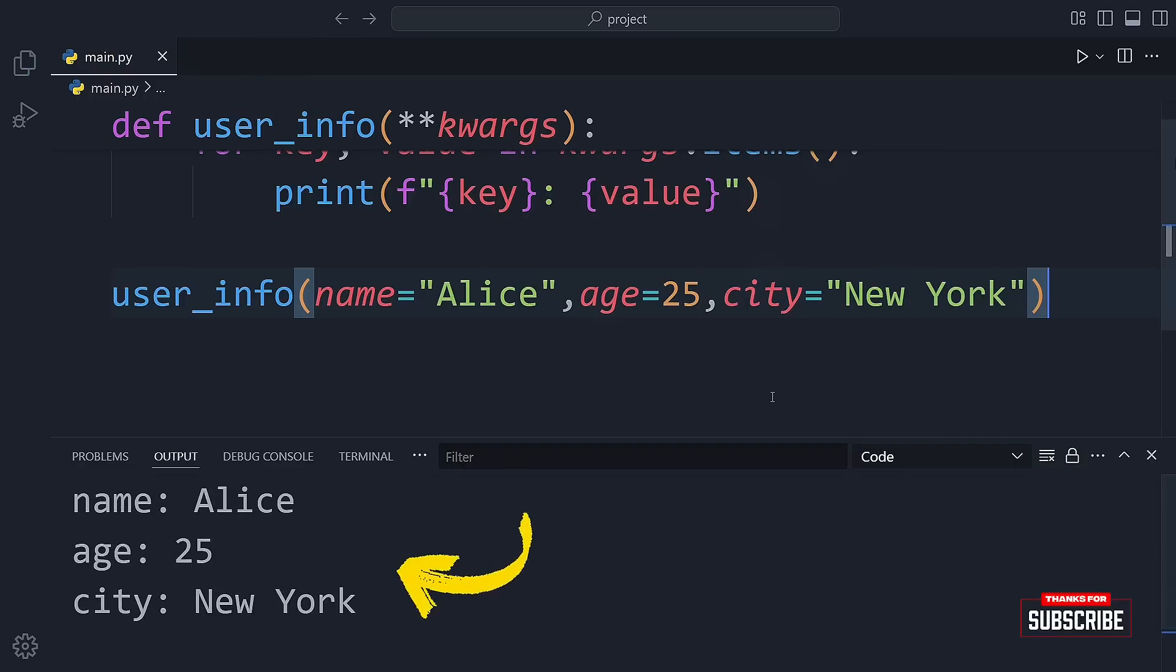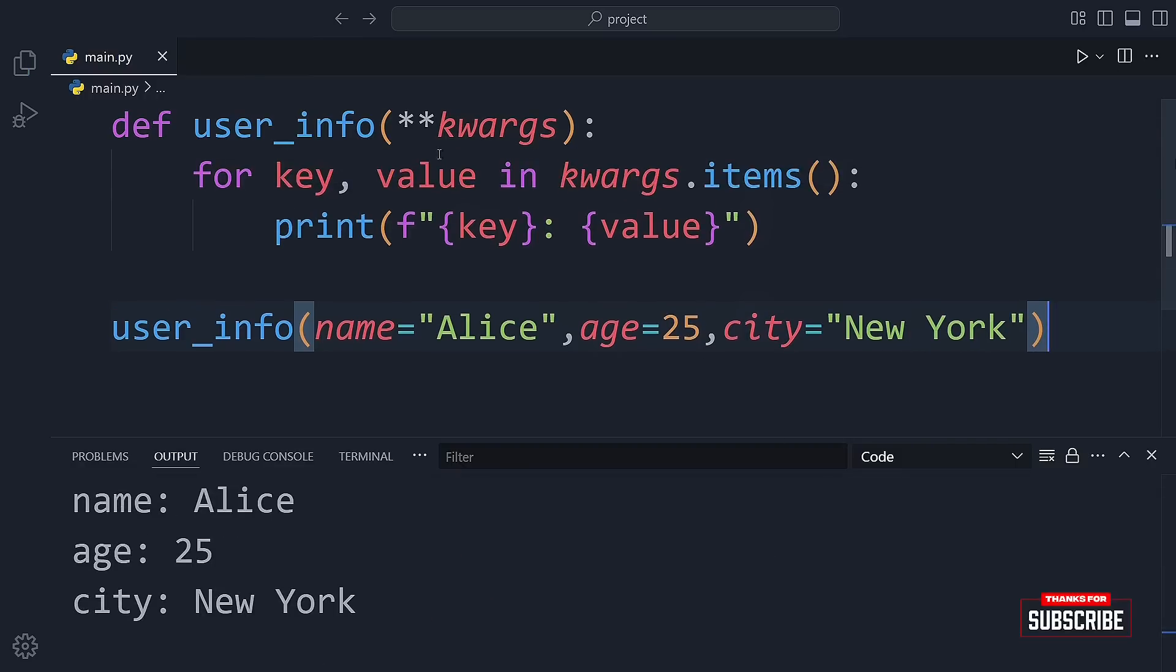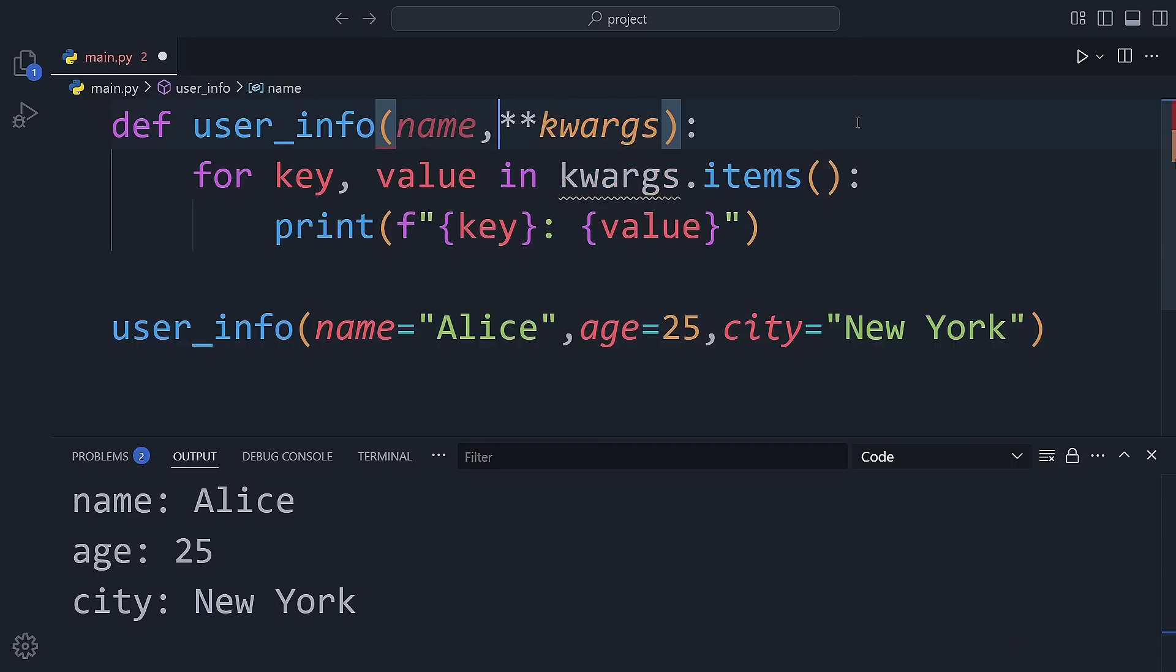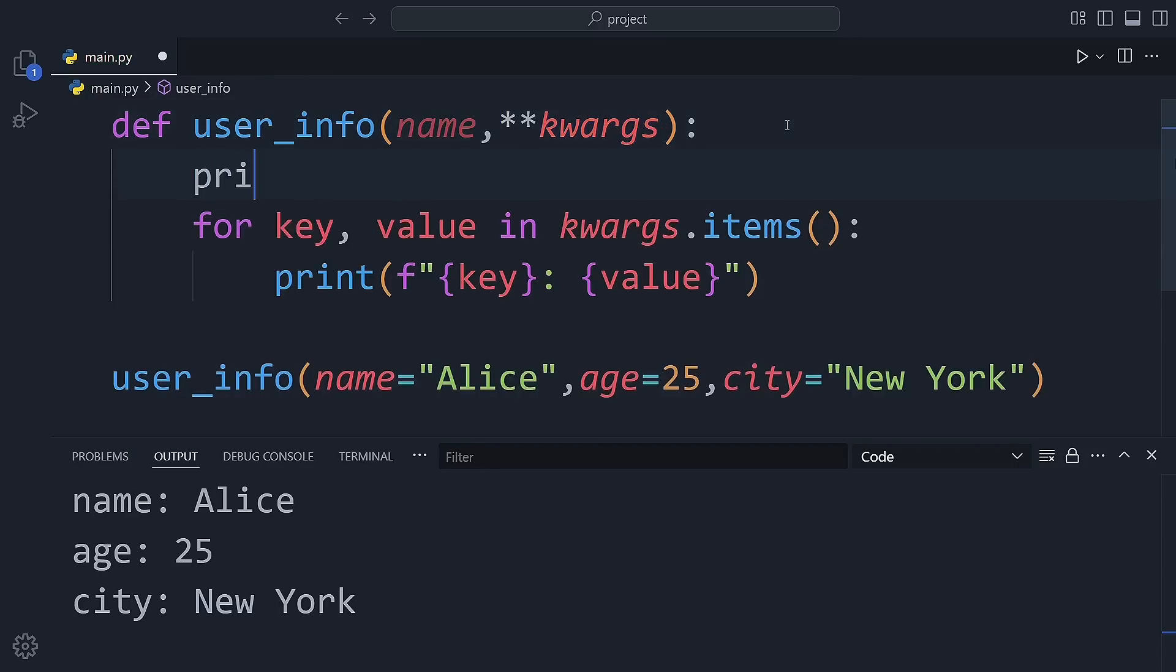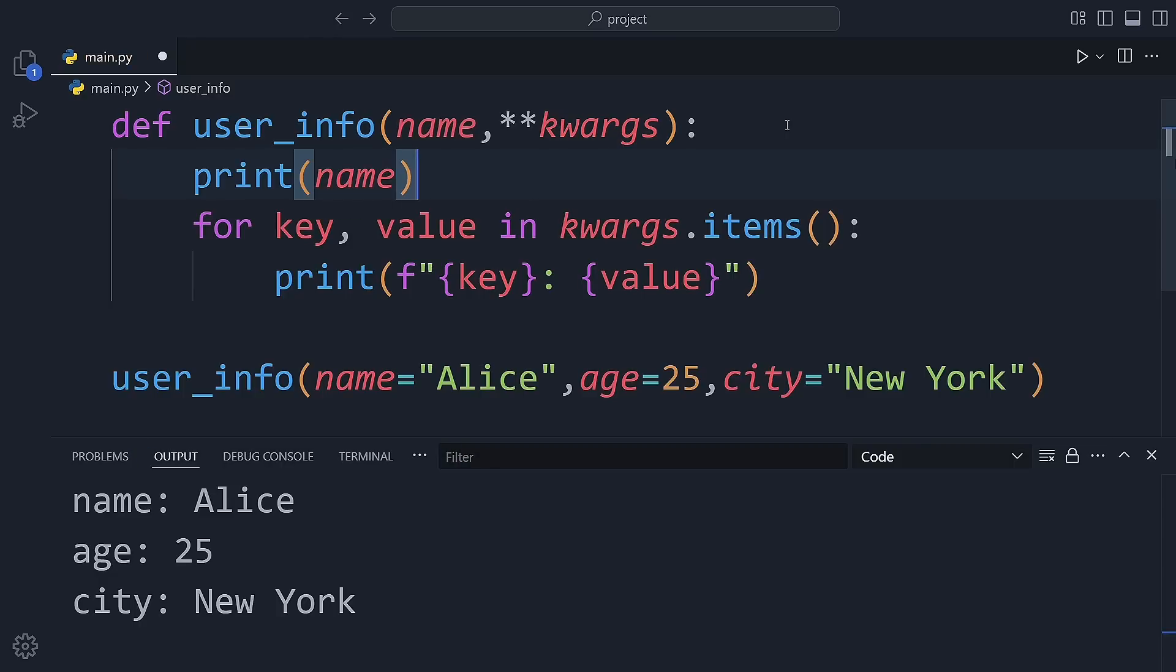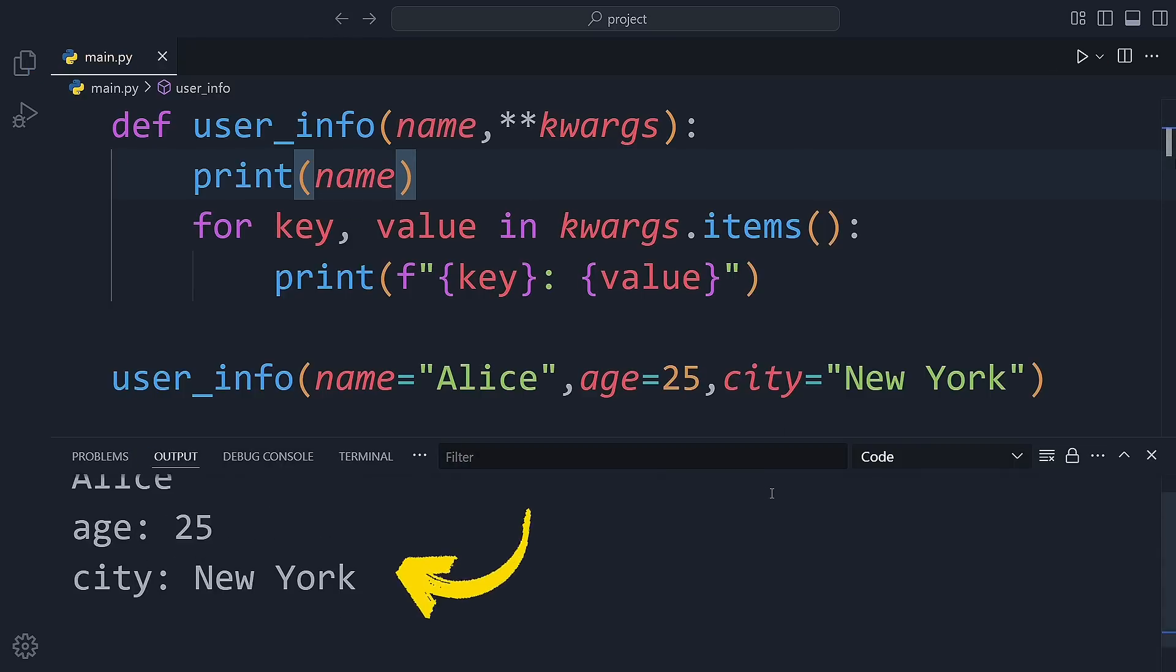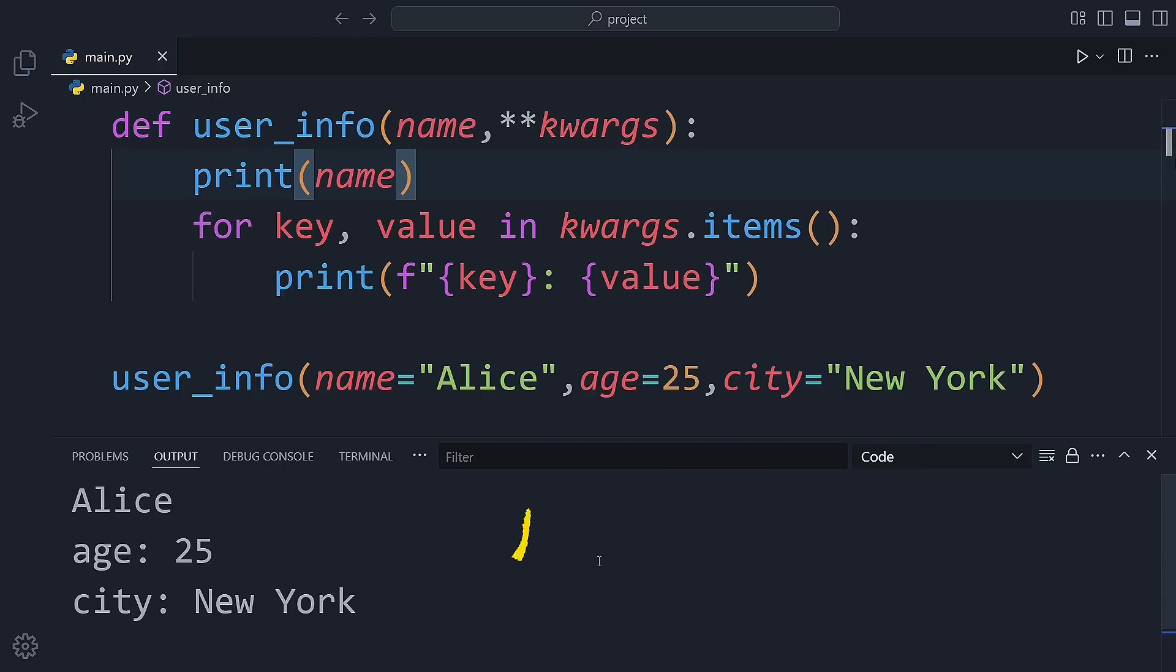If we want, we can even separate the name from the rest. So name stays a normal parameter and everything else gets collected by kwargs. That way we can treat the main value differently and still support any additional information we want to pass in.